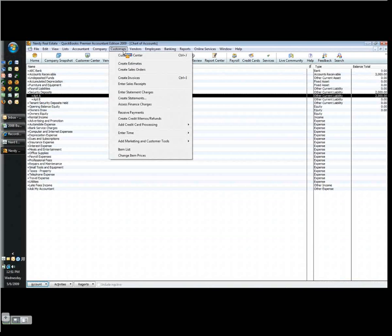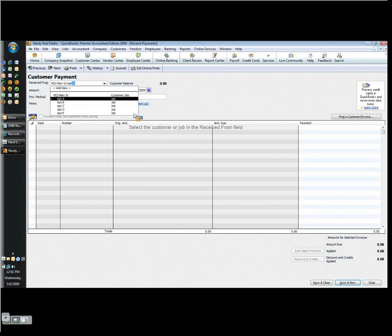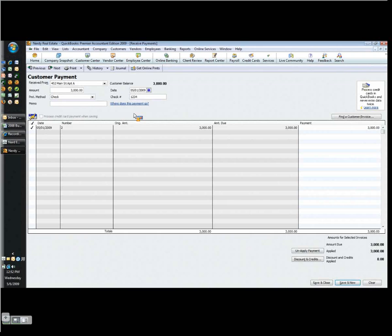Next thing I want to do is get the check. So I've got my check. I go to customers and I go to receive payments. And it brings up my customer payment dialog. So now I start typing apartment A again, it comes right up, and they're going to write me a check for $3,000 because it includes both the rent and the security deposit.